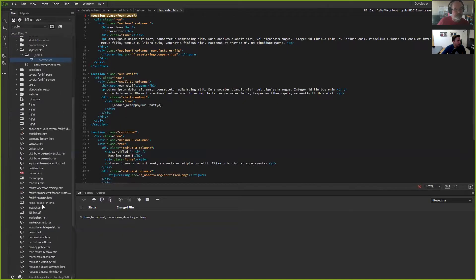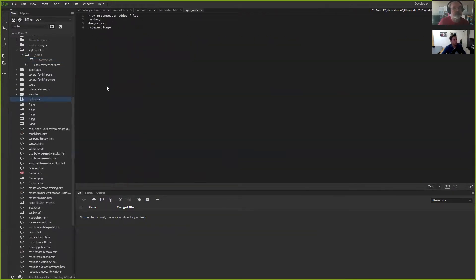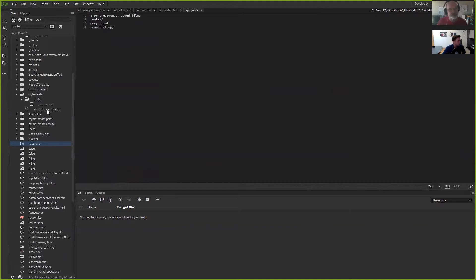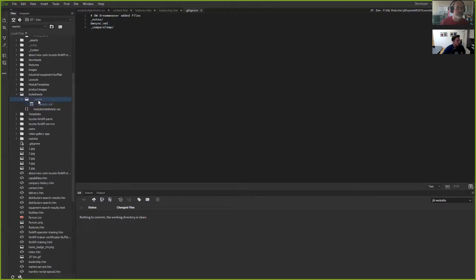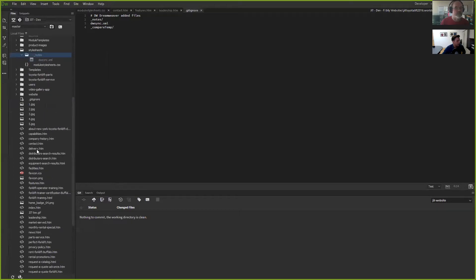I feel like it works best when you first create the repo, and as long as the .gitignore is never deleted, it feels like it works fine. Sometimes my .gitignore gets deleted in the process because I'm playing around with it, and in those cases I feel like I can't really get it back to work. For example, the notes and DWSync.xml are grayed out — when they're grayed out, it means they're not going to be committed to GitHub.